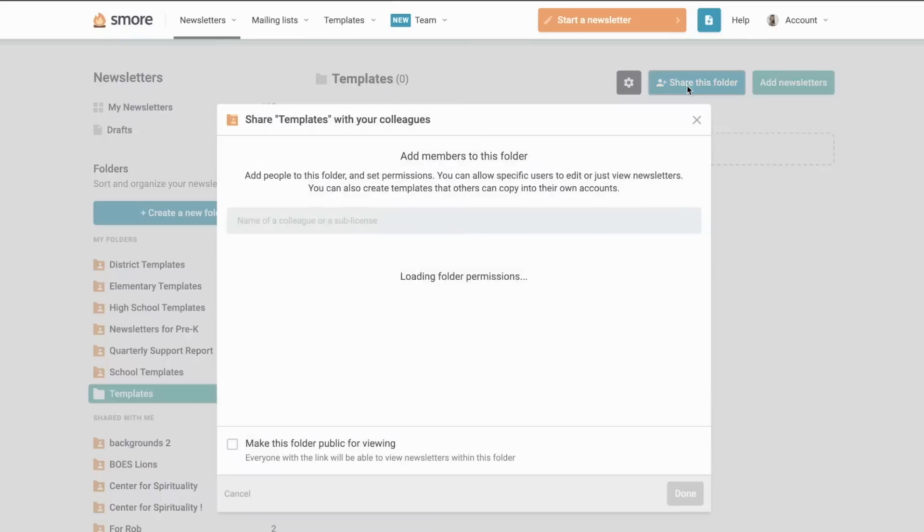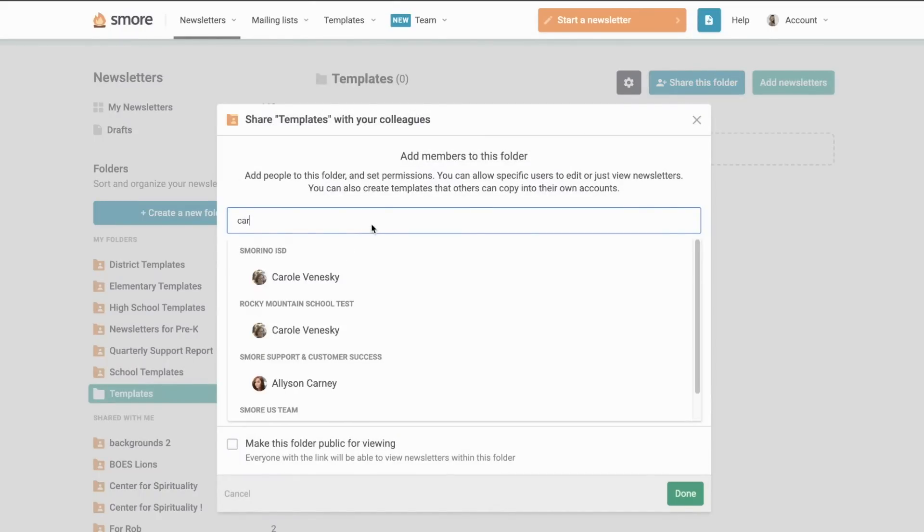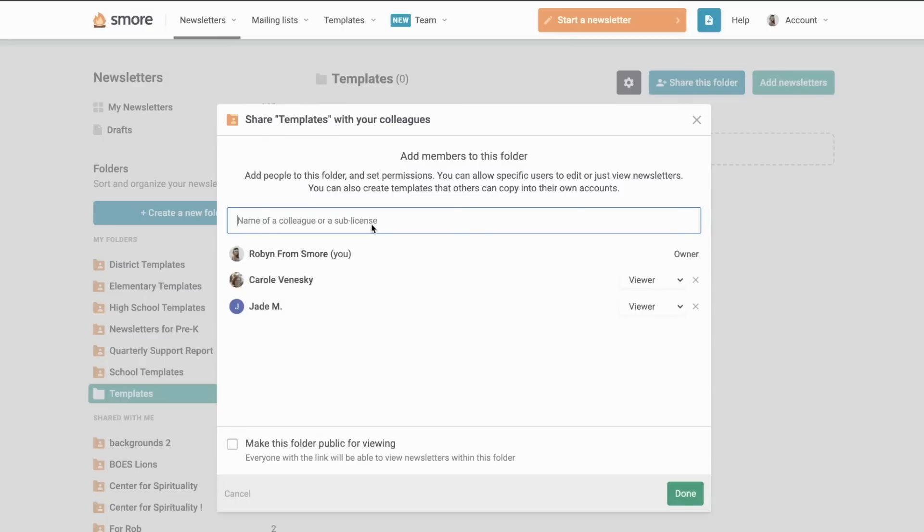Now all I need to do is add anyone who I would like to have access to this template. Then they can either duplicate the newsletter into their account or we could all even collaborate on the same newsletter together.